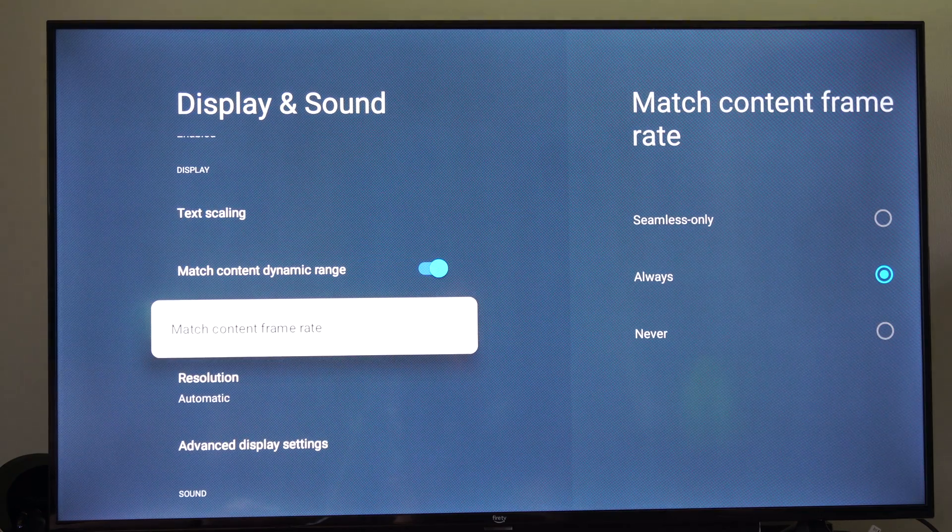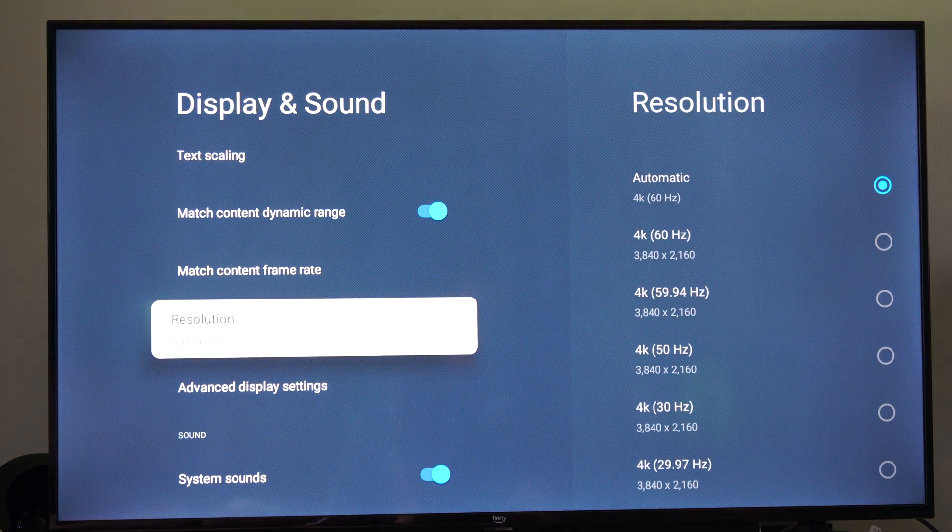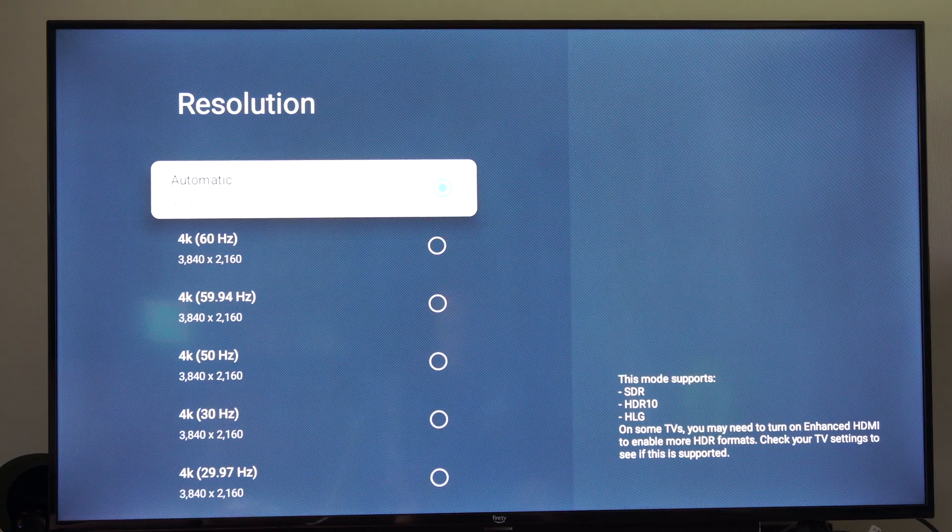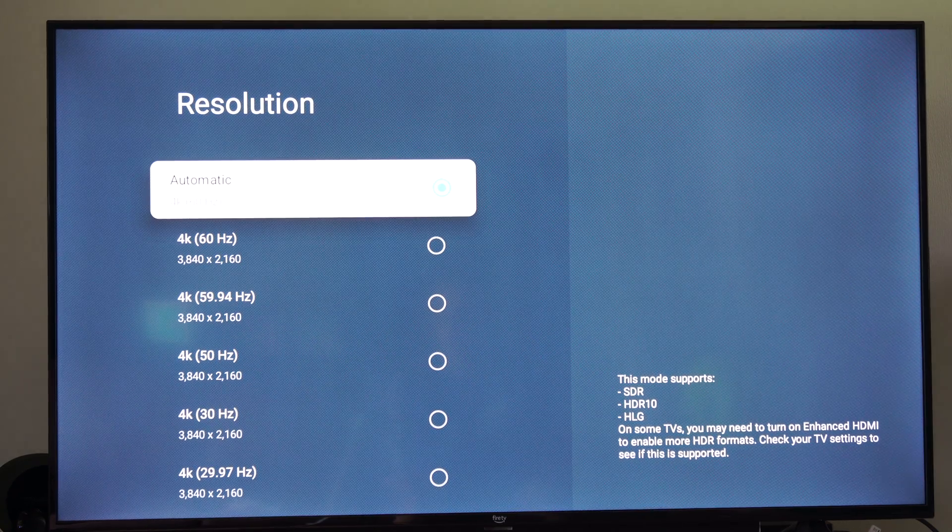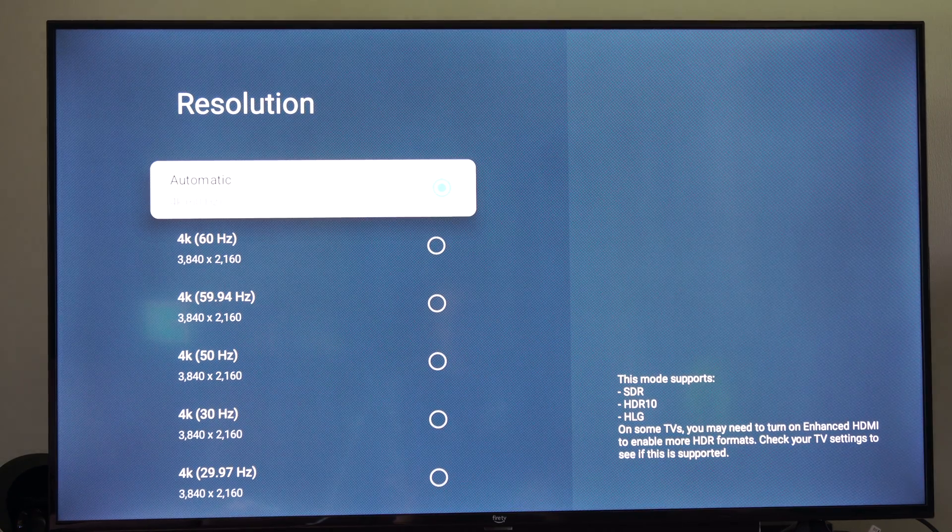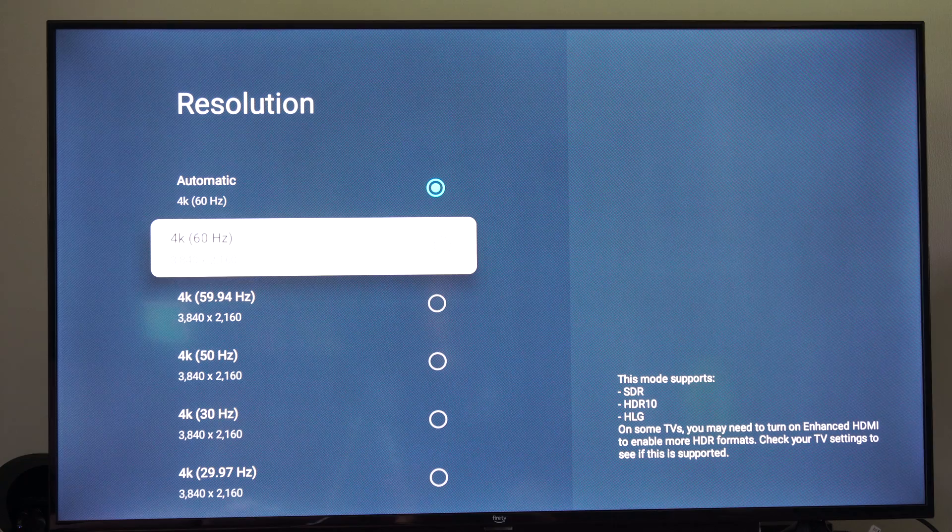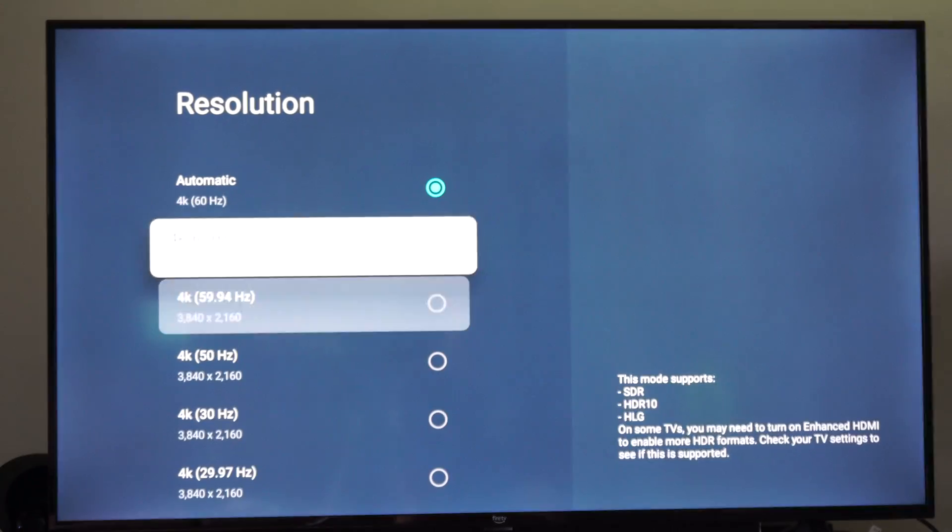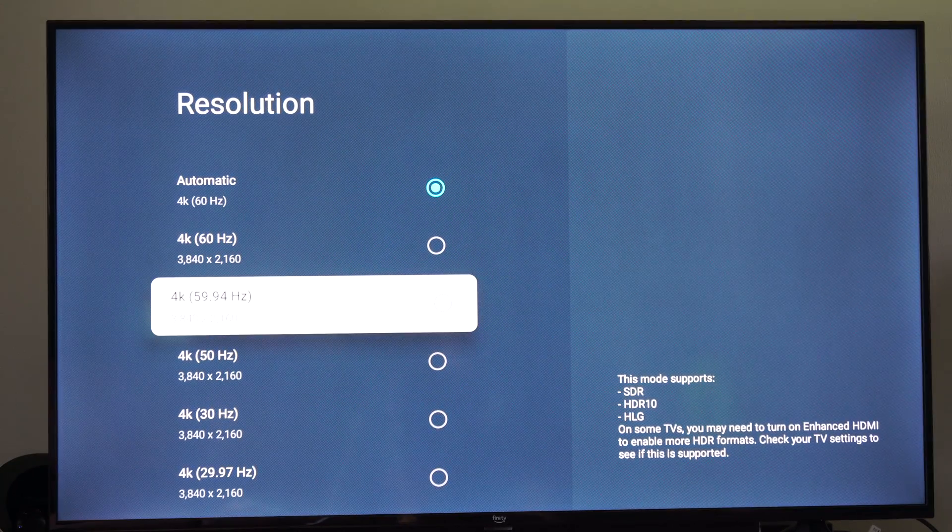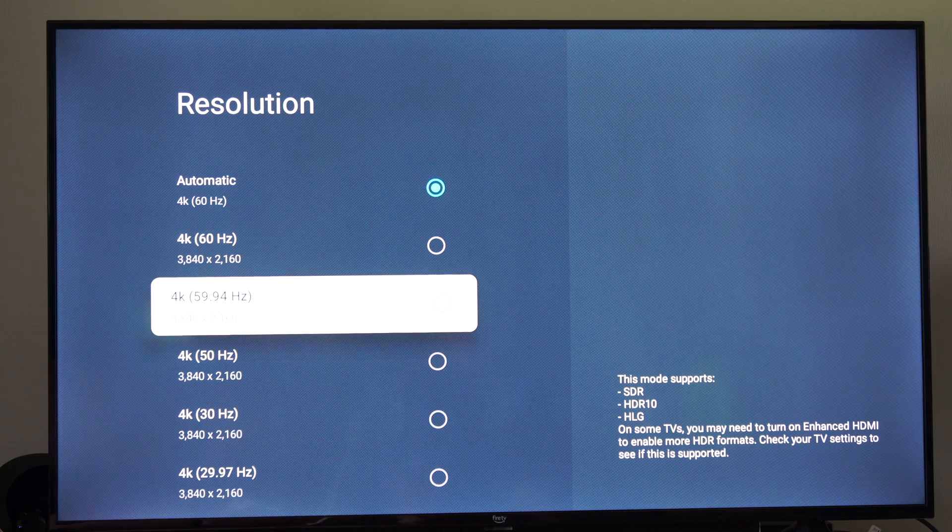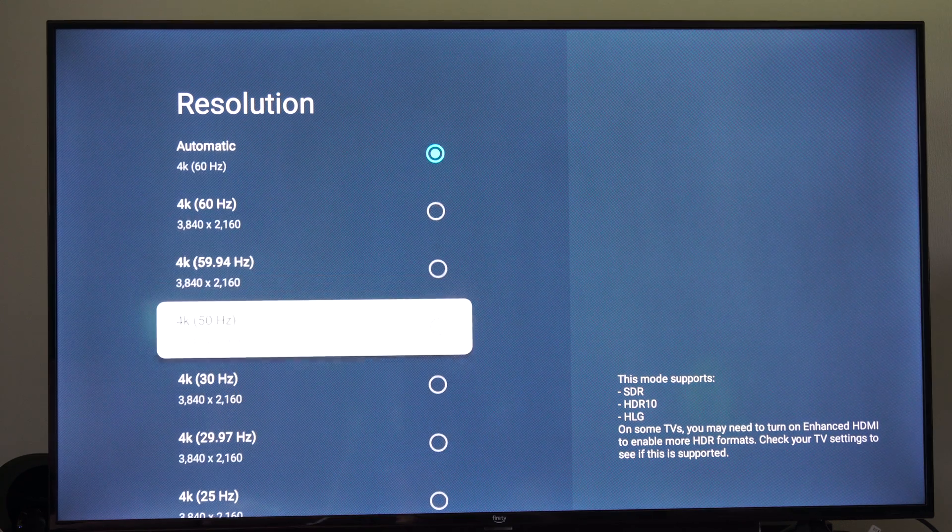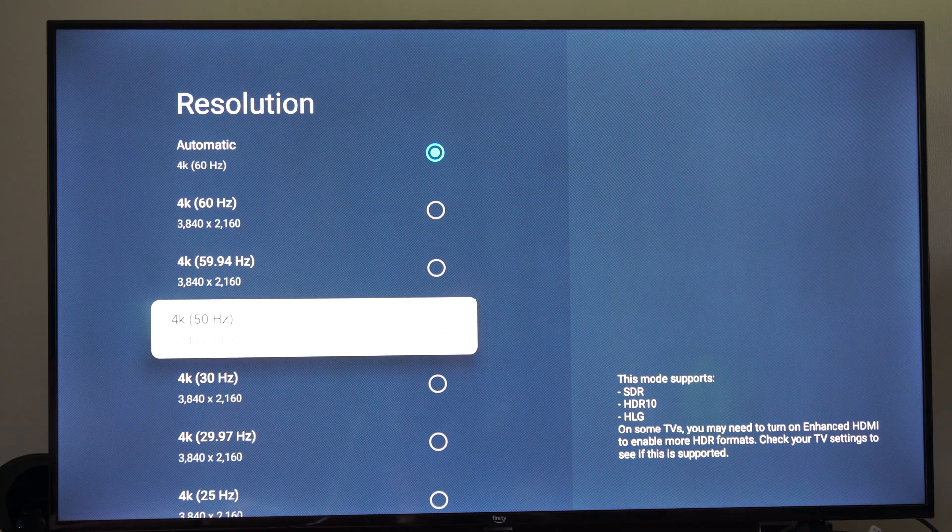Now another thing that we could do is go down to resolution and you can see I have 4K at 60 hertz right here, but I can drop the hertz down a little bit too. If you notice you're getting a lot of screen tearing, you might want to try 59.94 or something like that or 4K at 50 hertz.